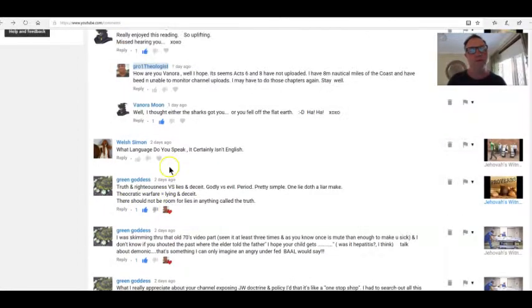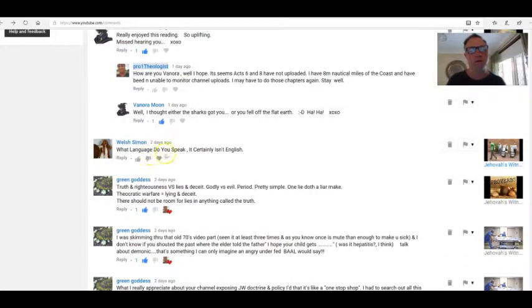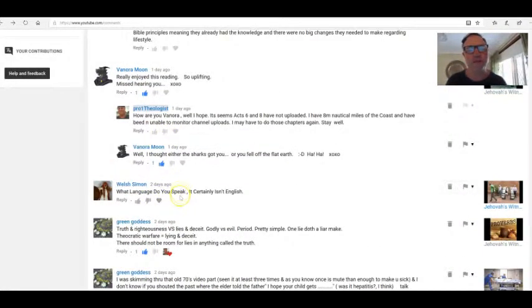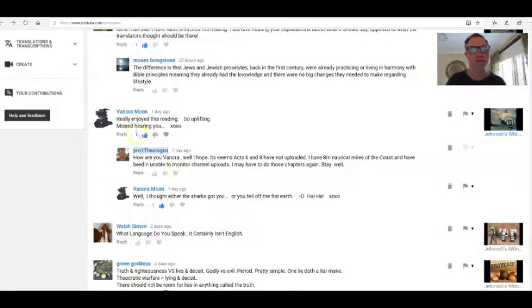Well, Simon, what language do you speak? It certainly isn't English. Yeah, well, I can't give you anything for that, mate. That's just silly gibberish.